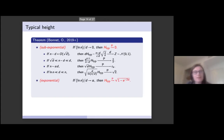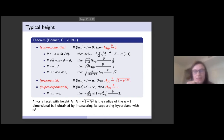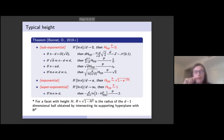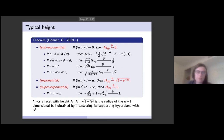We then reach the exponential case, where the typical height converges to a constant written explicitly as the square root of 1 minus e^{-2*alpha}. In the super-exponential case, typical heights converge to 1, and more specifically, the negative log of (1 minus typical height squared) grows like log n / d. For a facet with height h, the square root of 1 minus h squared is the radius of the (d-1)-dimensional ball obtained by intersecting its supporting hyperplane with the unit ball, so these results can be rewritten in terms of that quantity.